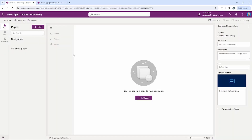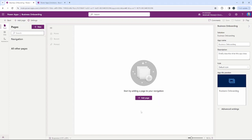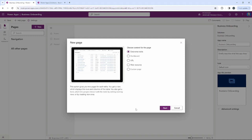When creating a model-driven application, we have to add a page to get started. There are several ways to do this — you'll see Add Page down at the bottom, you can also create a page at the top, and there's another button at the top that says Add Page. So our first step is to add a page into our onboarding model-driven application.